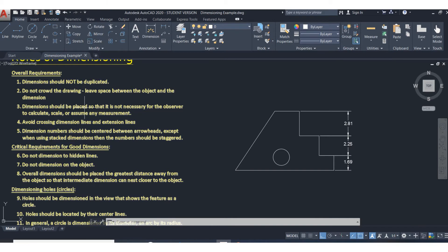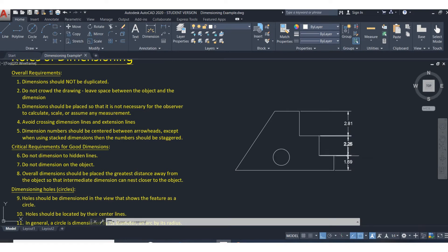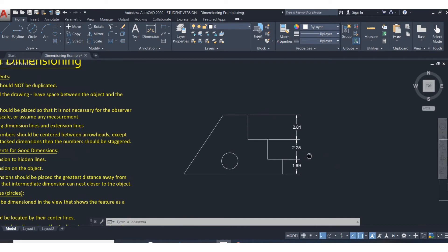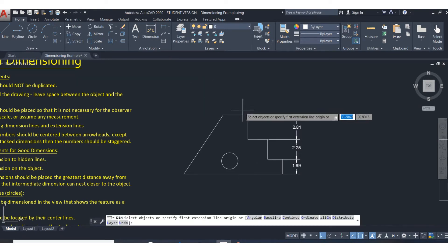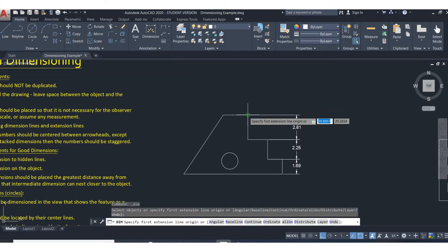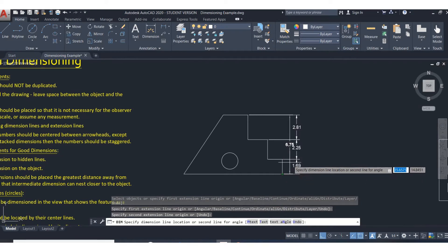The third one says dimensions should be placed so it's not necessary for the next person to do any math, to add up numbers, to try to assume what a dimension is. There's a perfect example. I know the size of each of these steps, but I don't know the overall height. You say they could figure it out, but the reality is you should always have your overall dimensions on there.